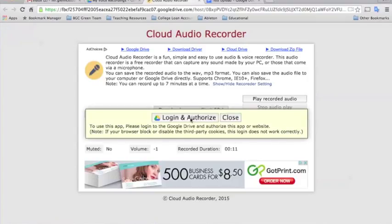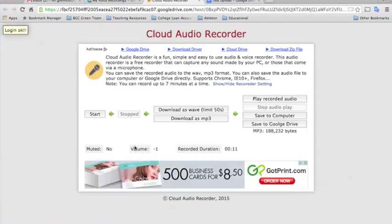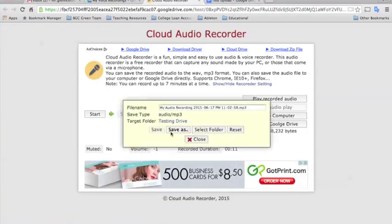And this will only happen the first time that you use this. I'm just going to go ahead and click Login and Authorize. It's just making sure that I do want this to be one of my apps.